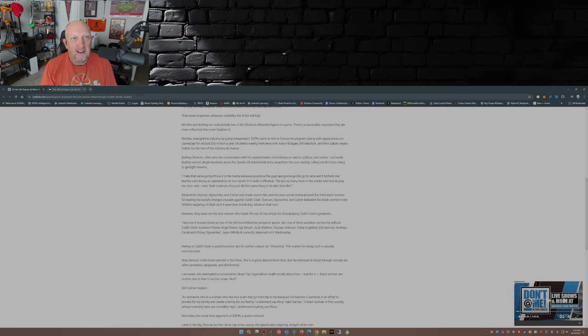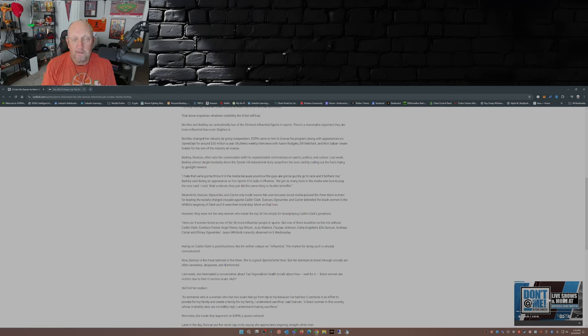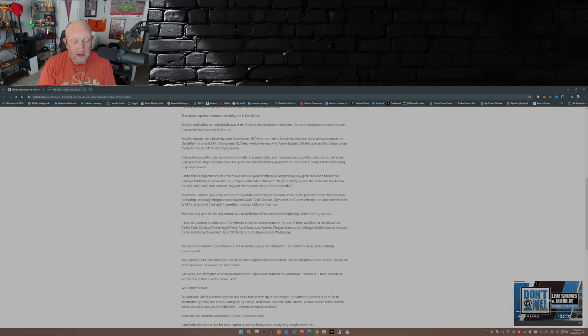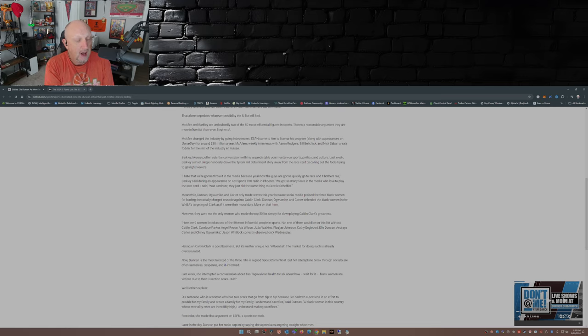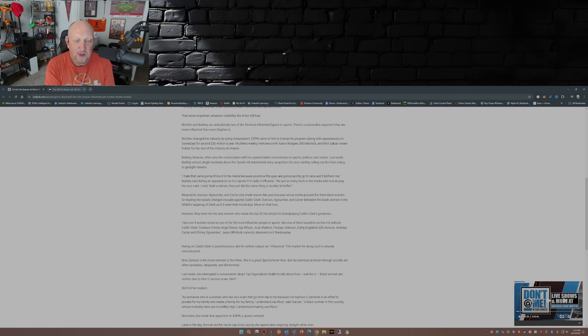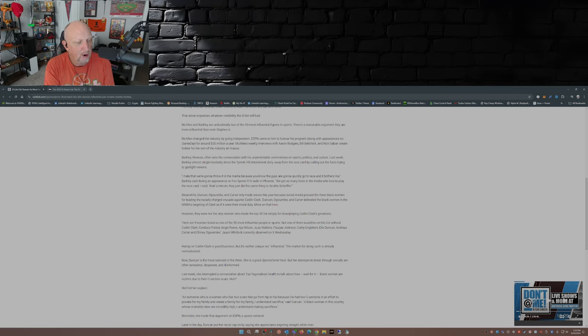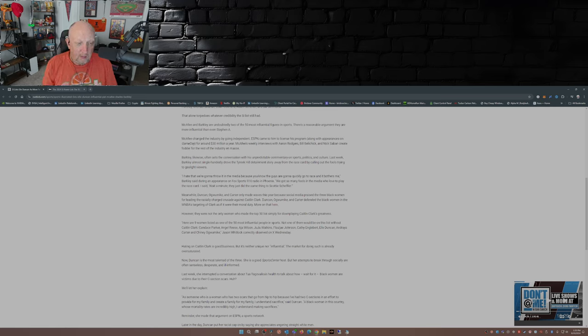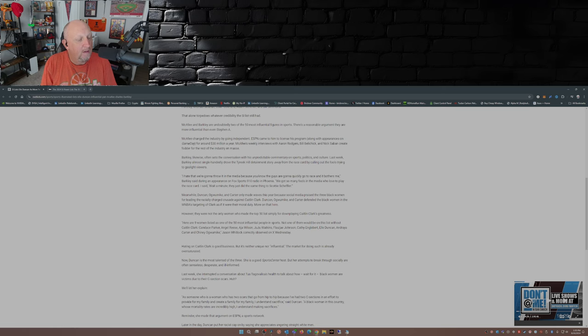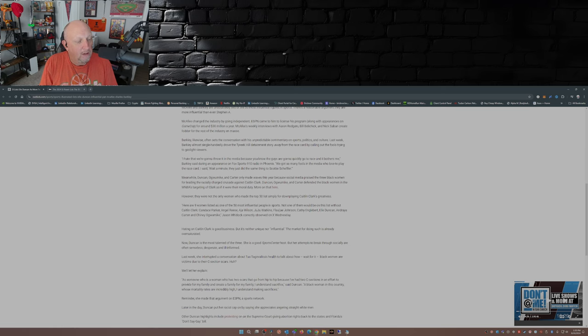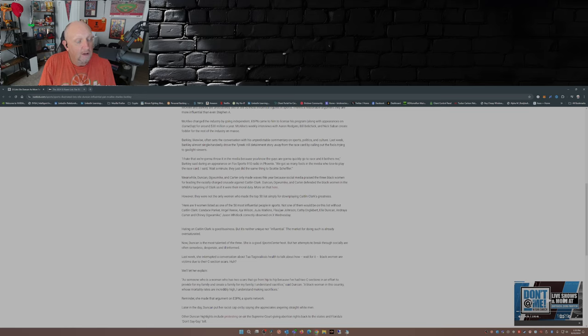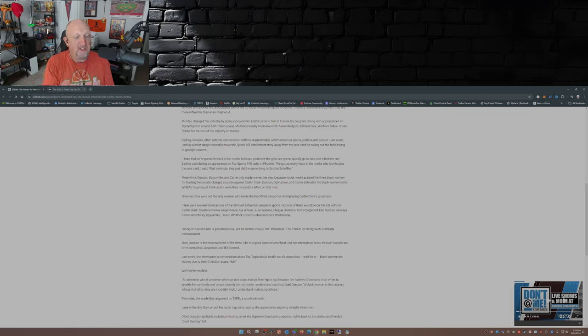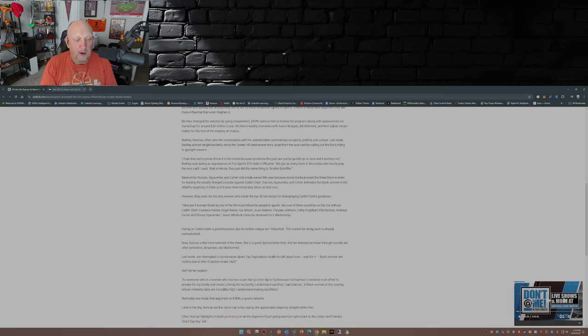She was Caitlin Clark before Caitlin Clark. Okay. She is who I, I like Candice Parker. I believe she is a hall of famer. I like the work she does in the studio during the NCAA tournament time in March. Angel Reese. I think my opinion, Angel Reese is overrated. That's just my opinion. Some of you may agree with me out there. Some of you may disagree with me out there. Whether you agree or disagree, comment down below. Asia Wilson. Great player. Juju Watkins. I don't know a lot about her. Flo Jay Johnson. Don't know much about her. Kathy Engelbrecht. Don't know much about her. Elle Duncan. Andrea Carter. And I'm going to butcher this name. Chiney Ogwumike. Sorry if I butchered that name. I apologize. The three of them have done nothing but hate on Caitlin Clark.